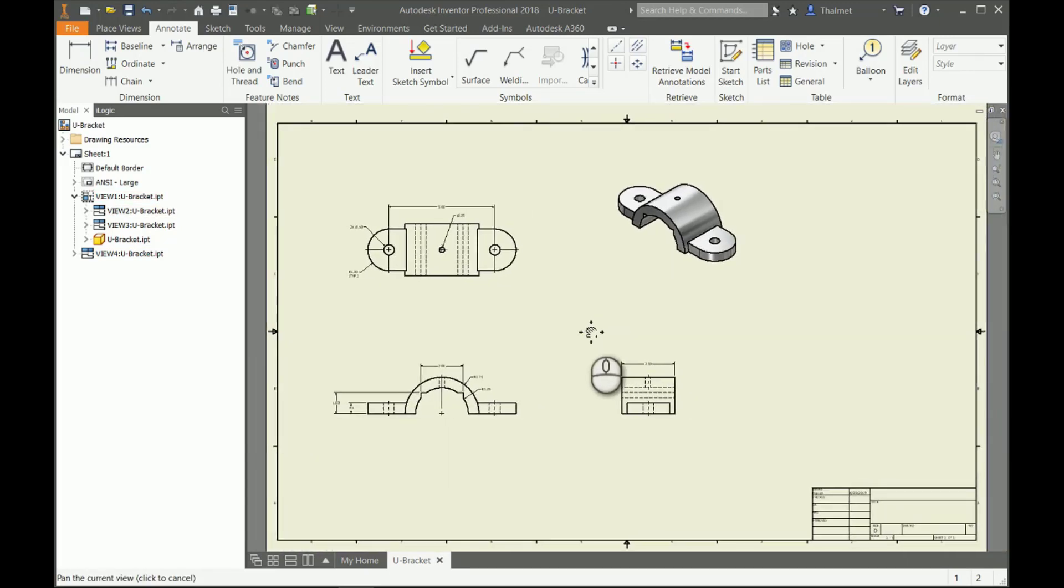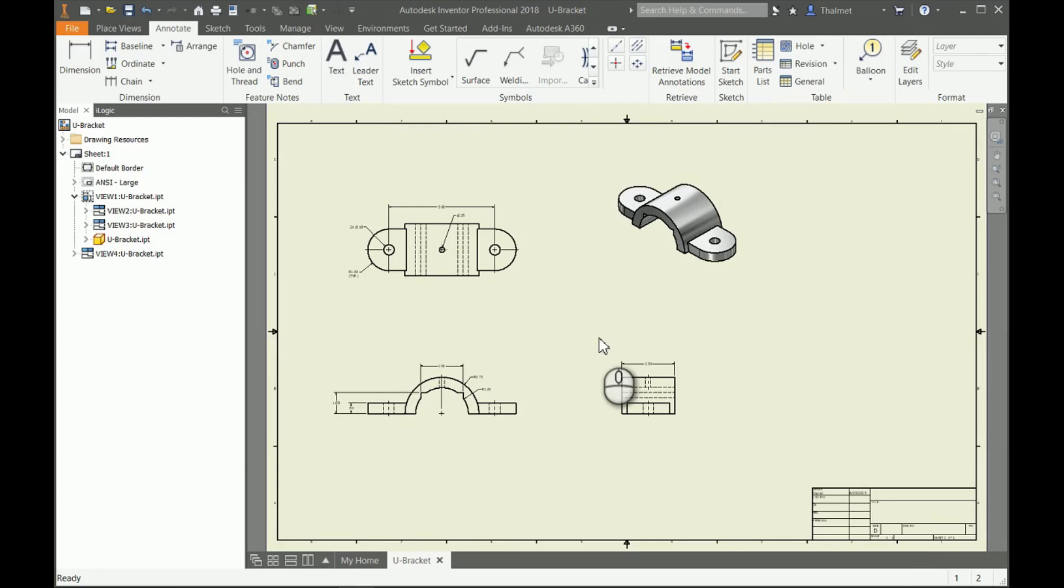That's a quick foray into drawings and pretty much how we create them starting off in Inventor. Like I said, eventually we're going to get into some more advanced stuff with the drawings, how to create some different views. But just for the introduction to it, learning how to place our base views and get our dimensions on there is one of the key aspects. Thank you for watching and until next time, be inventive.